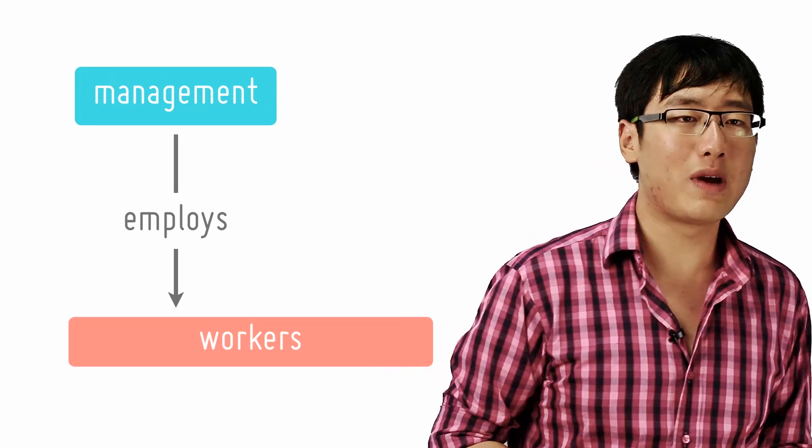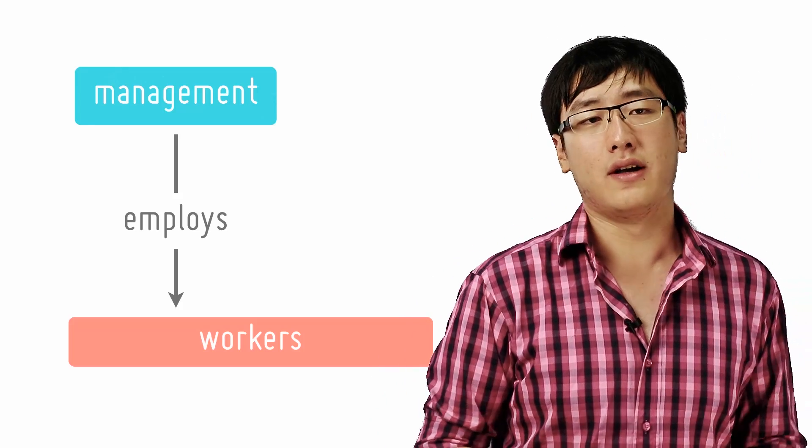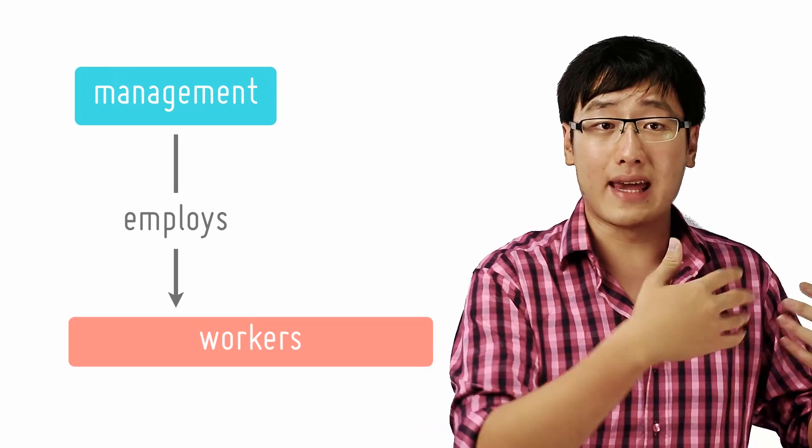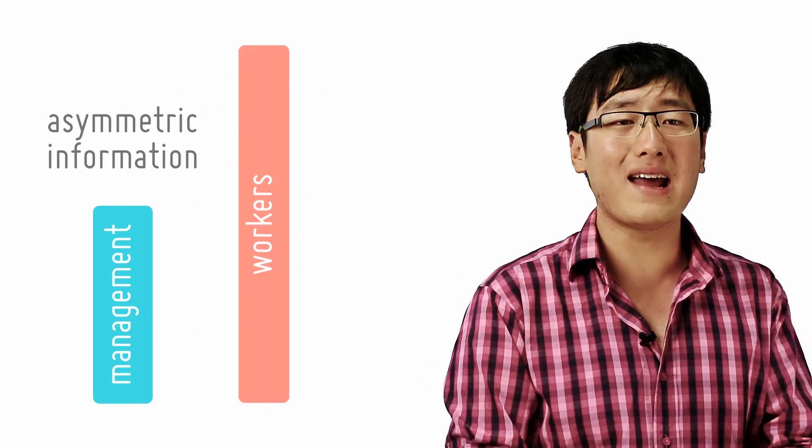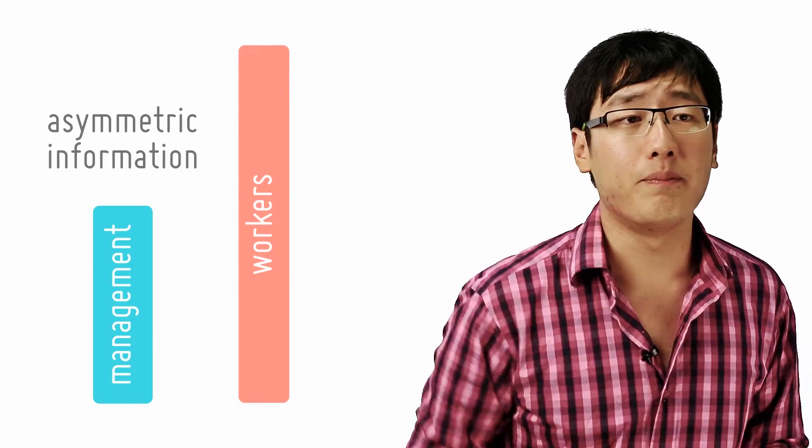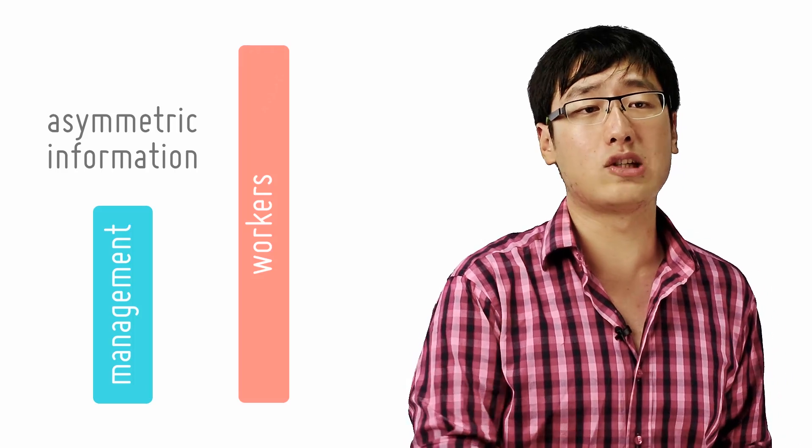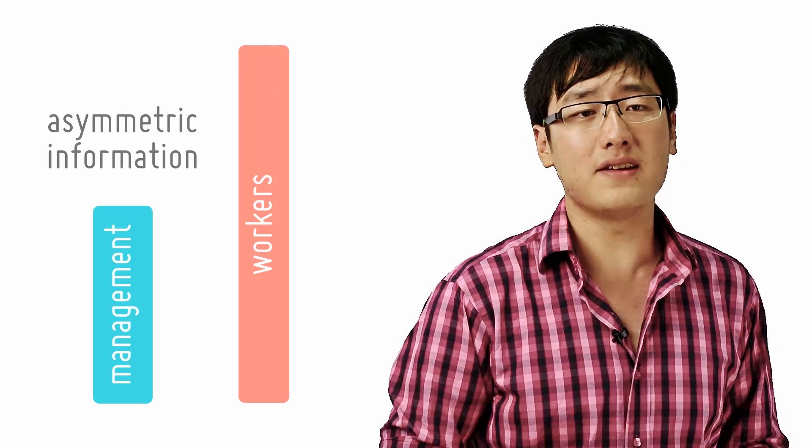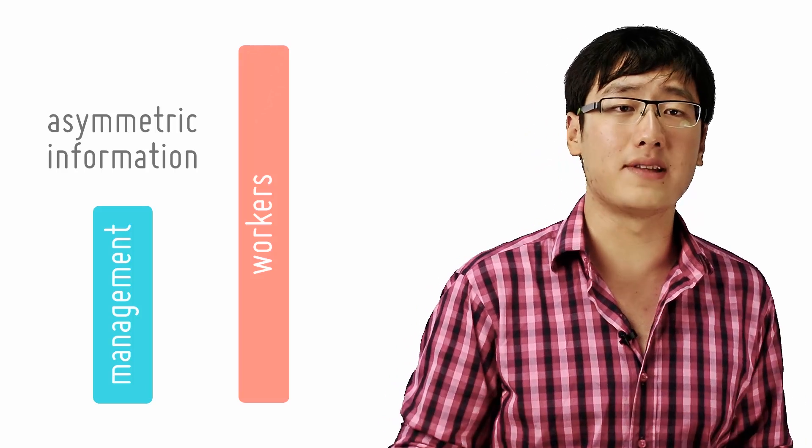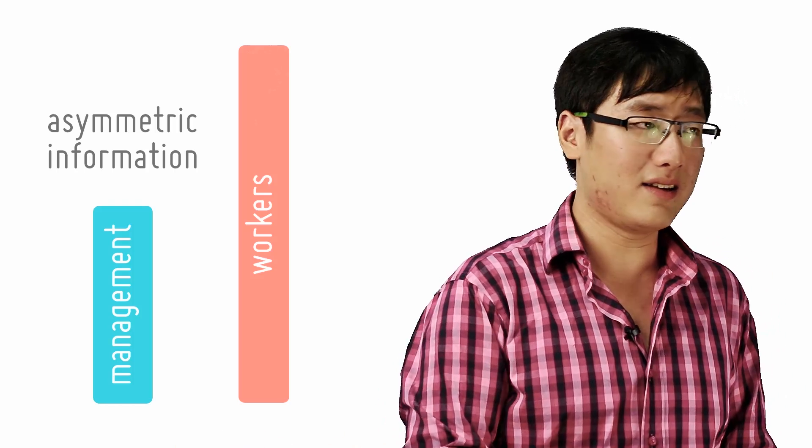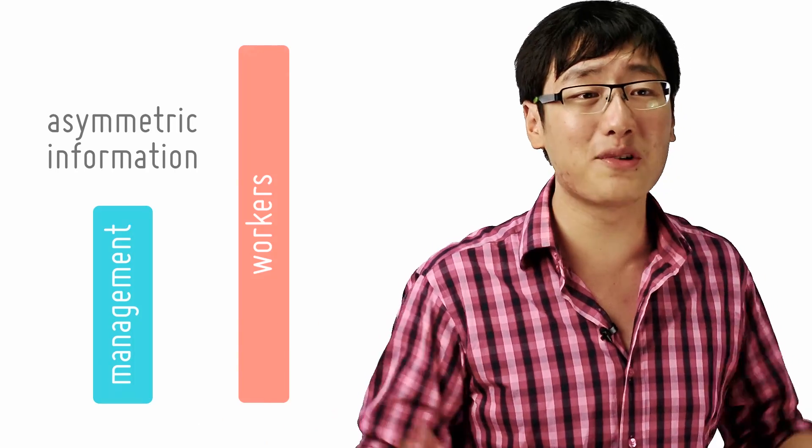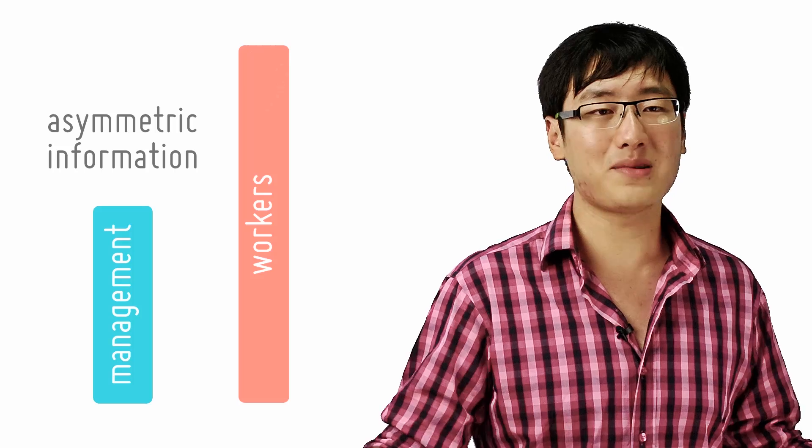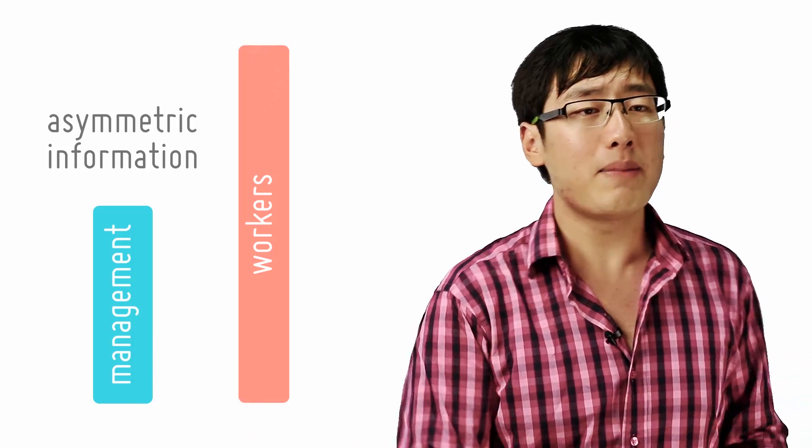But these relationships have an inherent danger for the principal because there's asymmetric information - one guy knows more than the other. The agent knows more about the situation than the principal. In fact, this is part of the reason why the principal employs the agent in the first place. The guy who plans your holiday definitely knows more about the holiday location than you, or else why would you ask him to plan your holiday?